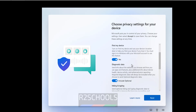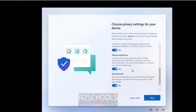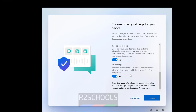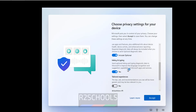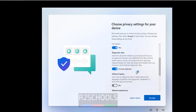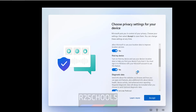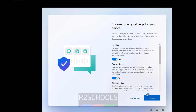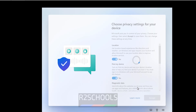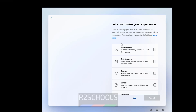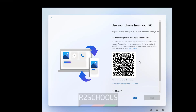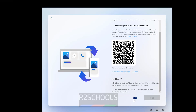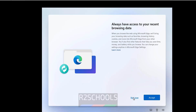These are the privacy settings. I am going to remove some of the options. Then click Accept. At present I don't want the additional features, so click Skip. I also don't want to link my phone right now, so click Skip, and click Not Now for Microsoft Edge browser setup.